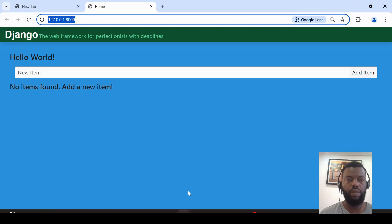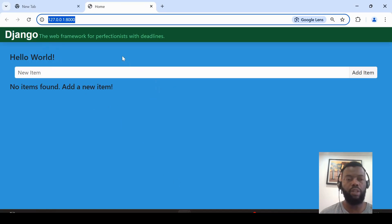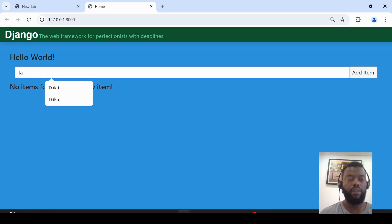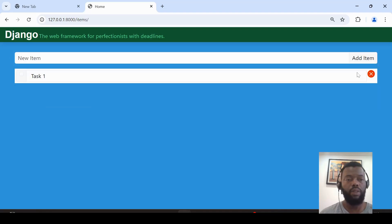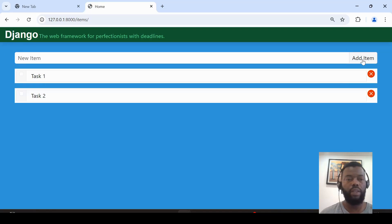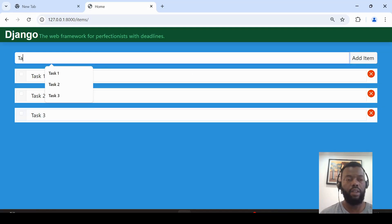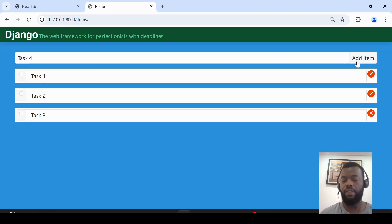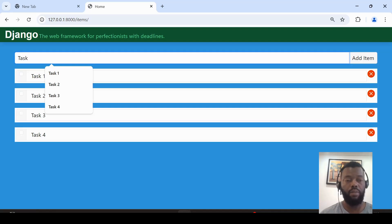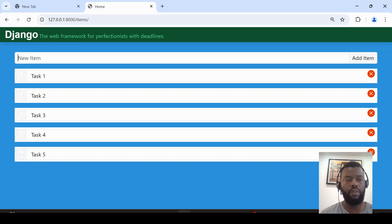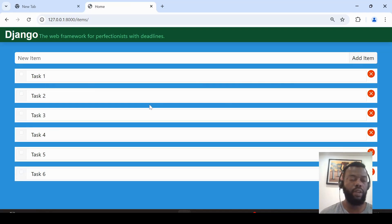We have 'Hello World' because there are no records yet. Now I can add the first task. Here I have the first task. I can add a second task, and another task, and several more tasks.